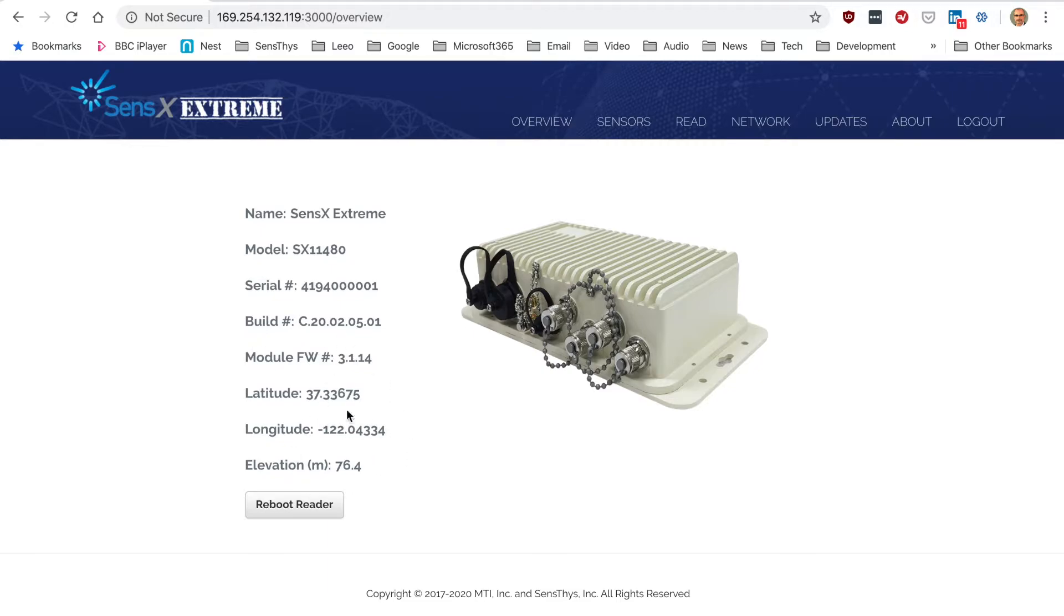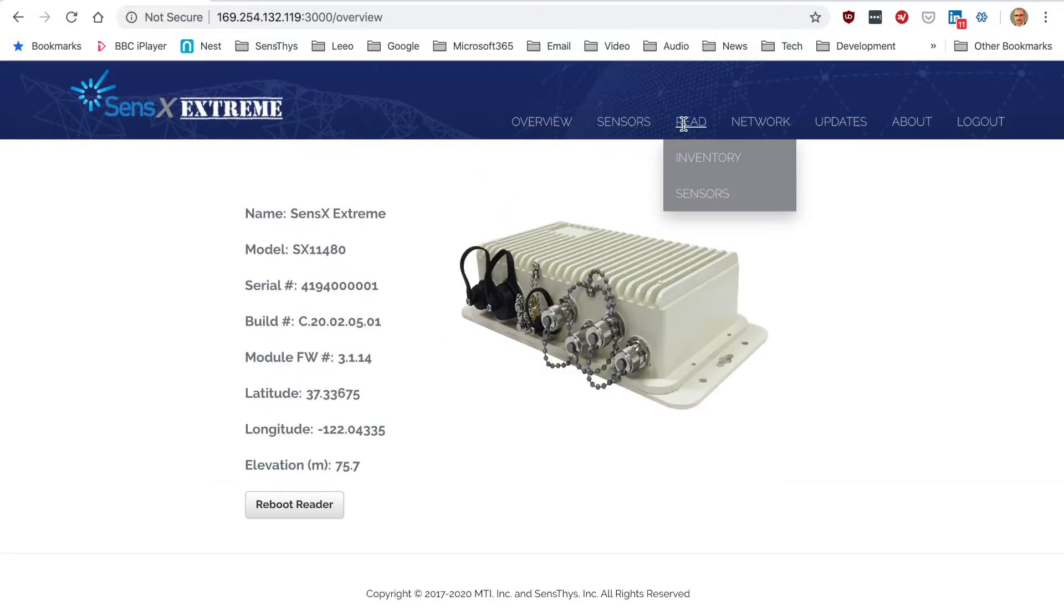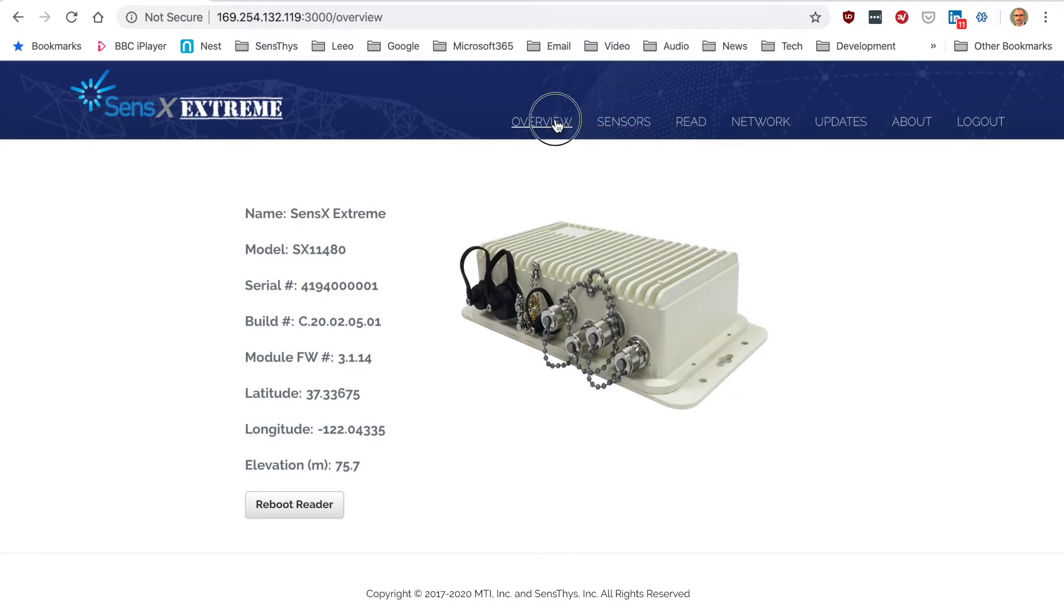That will not refresh automatically. If you want to refresh that on this page, just refresh the page. The rest of this looks somewhat similar to the RFID console. The overview page is in fact this page.